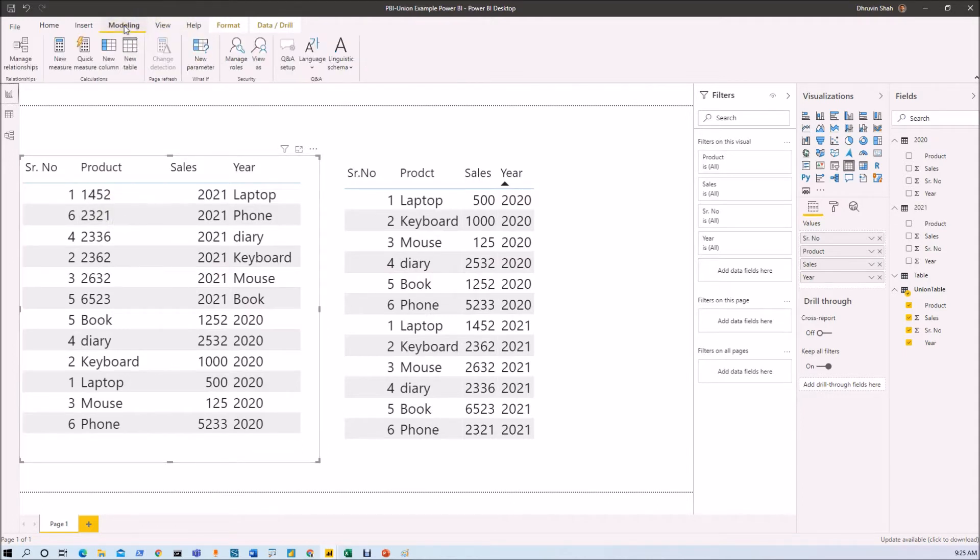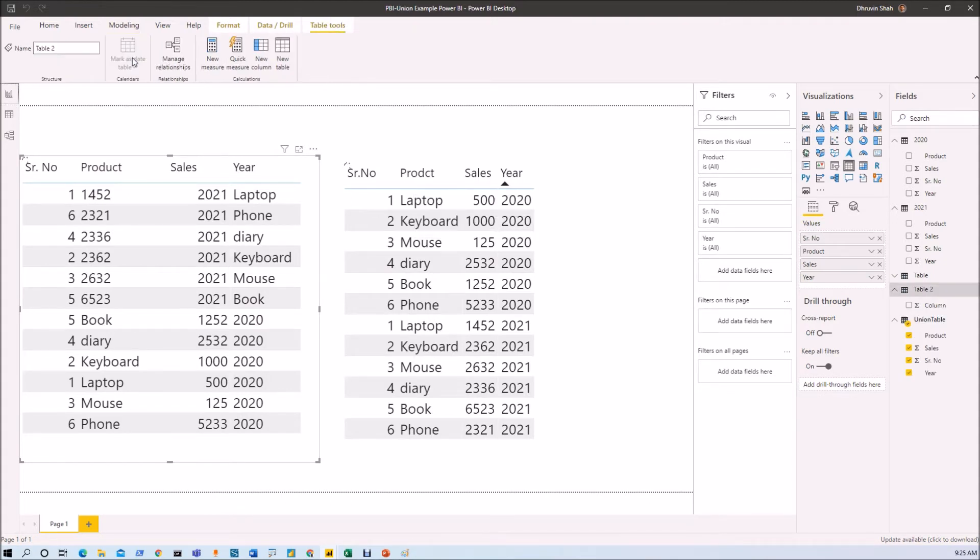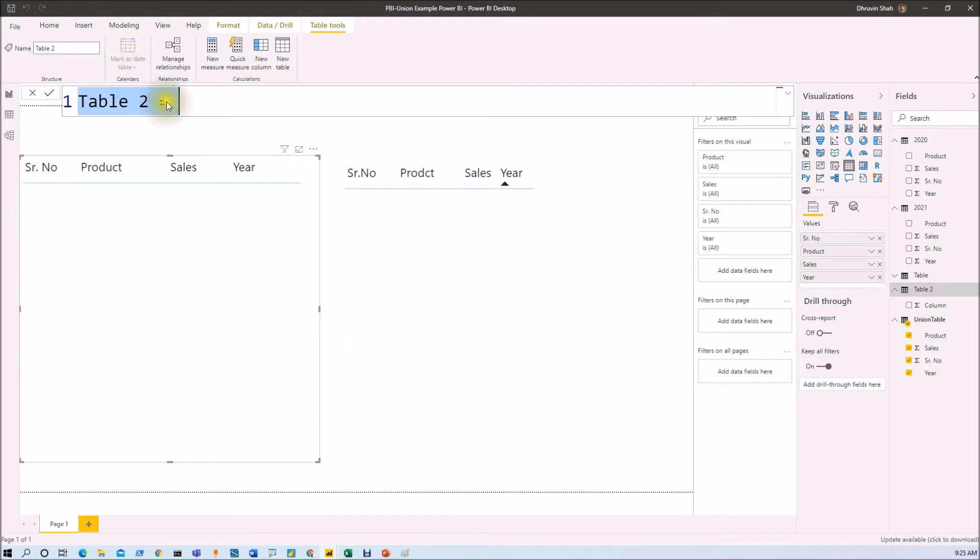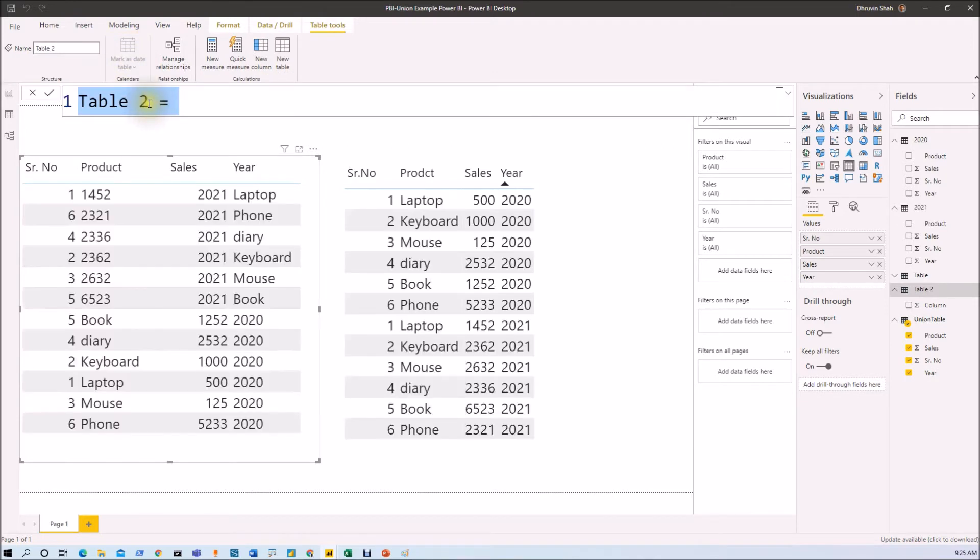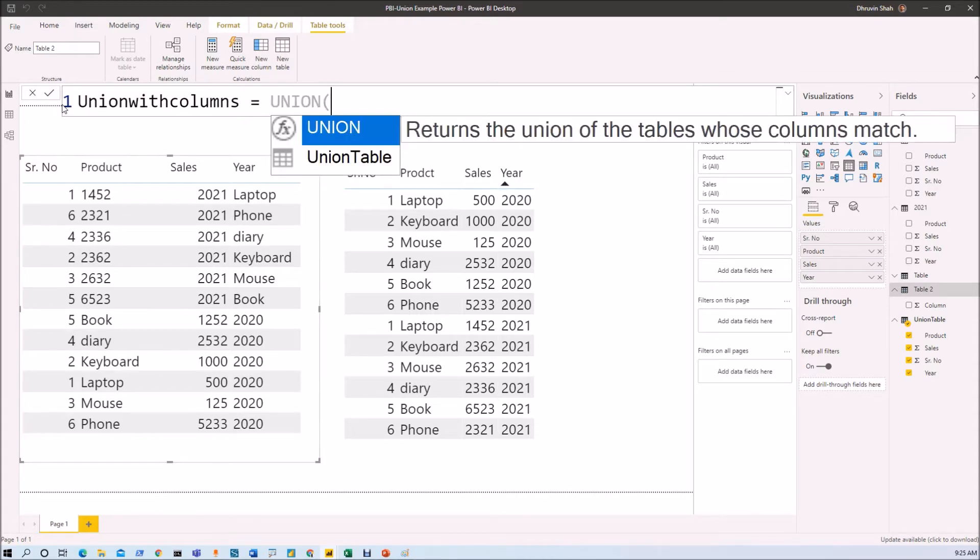First of all, go to the modeling section and click on new table. Now, here, let's provide the name of your formula. So I'm just providing union with columns. Now, we need to use union function.